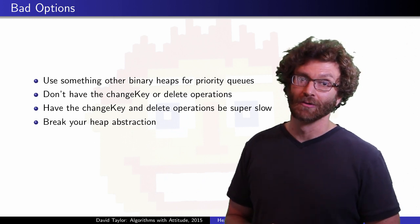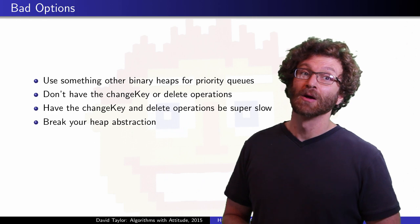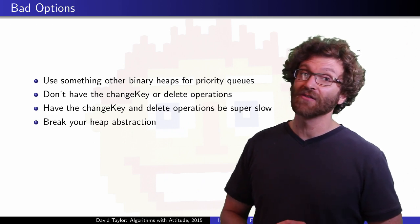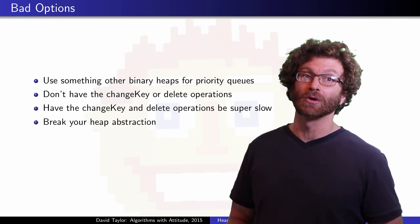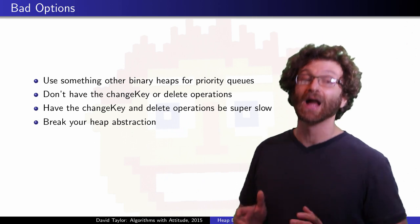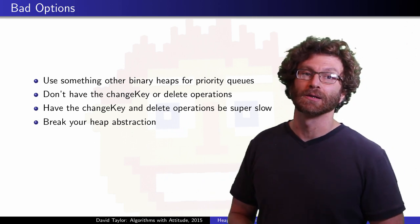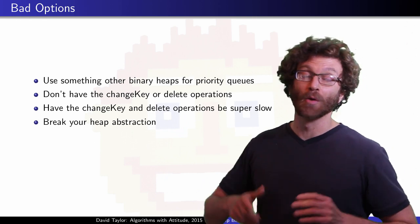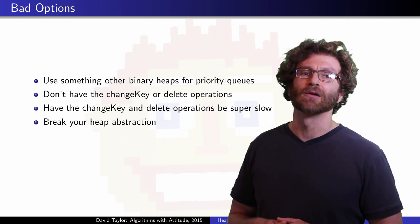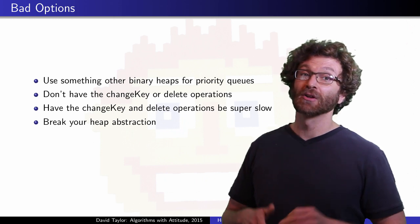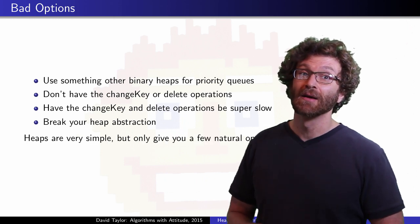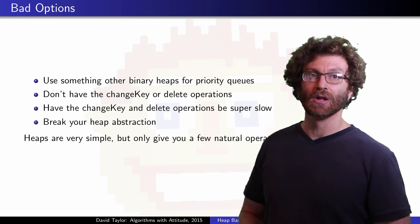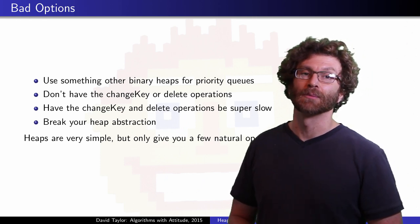One last note. If you are using a heap for a priority queue, you don't have any guarantees about the order that elements will come out if the elements have equal priority. There won't be any first-in-first-up guarantees or anything like that. So the simplicity of a heap is great, but it only gives you sort of its natural operations unless you want to break your abstraction.